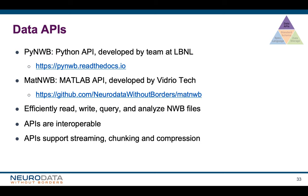Finally, we have our data APIs — PyNWB for Python and MatNWB for MATLAB. They all support efficient read, write, and inquiry of NWB files. The APIs are interoperable: files you write with MatNWB can be read in Python and vice versa. All of them support the advanced IO features. To learn about these tools, visit our tutorials for electrophysiology, intracellular ephys, and optical physiology.